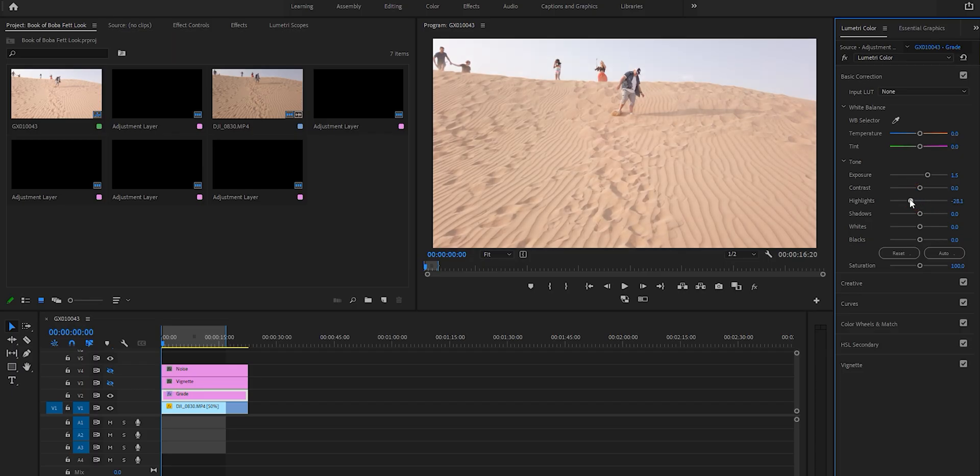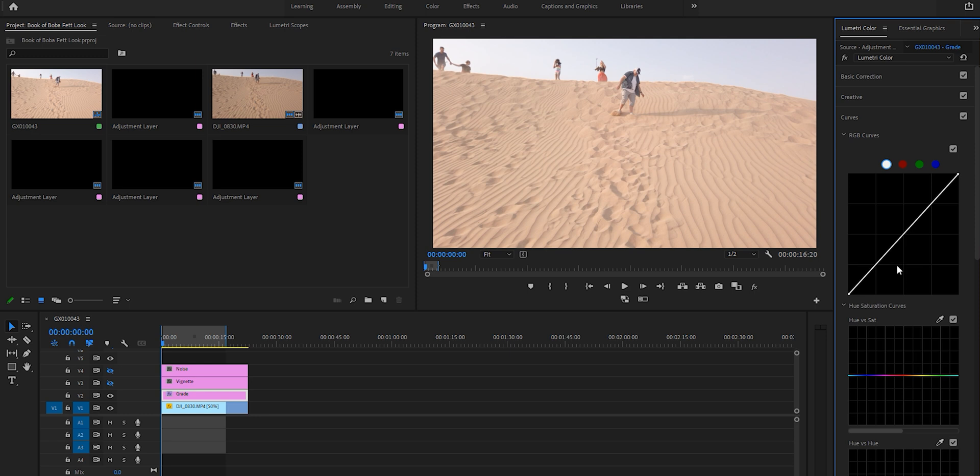Now depending on the footage you have, it could be different for you. I'm going to bring down our highlights, bring up our shadows a little bit, and then we're going to go into the curves.